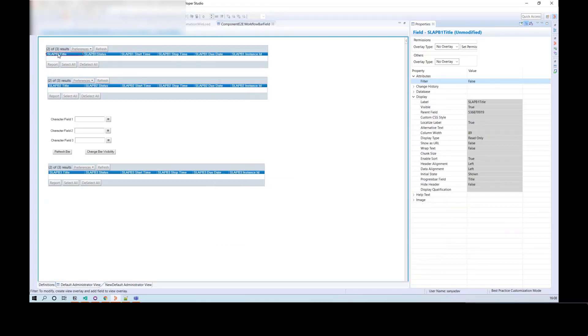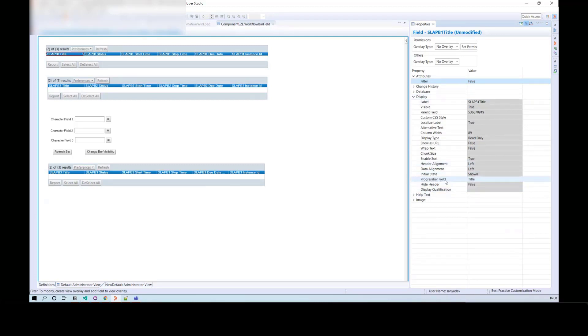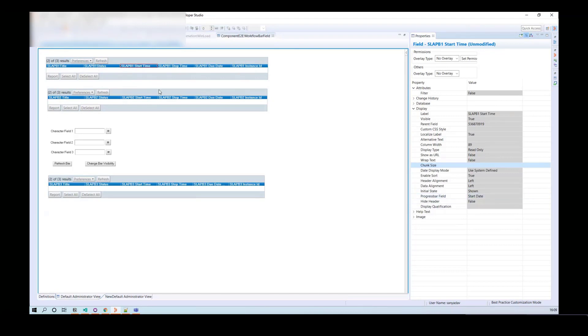Once you add the columns, open Display Properties of the individual column, and on the progress bar field, define the column name. Here, the column name is the title. The second column is Status. Similar goes for Start Time, Stop Time, Due Date, and Instance ID.